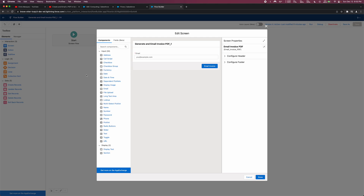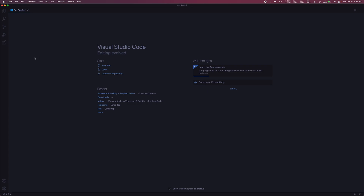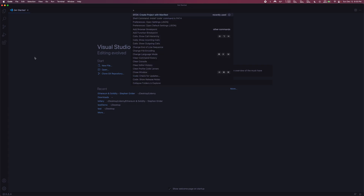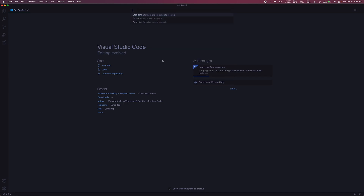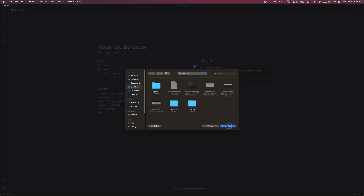With that out of the way, let's jump into our code to see how we can add more elements to this screen and pass them into the Visualforce page that gets rendered as a PDF. I'm going to jump into Visual Studio Code. I'll hit Command Shift P on Mac - if you're on PC, it's Ctrl Shift P. I'm going to create a project with a manifest, use a standard one, and call this one Invoice PDF. I'll make sure this gets dropped on my desktop.